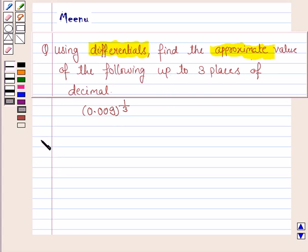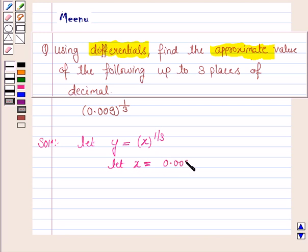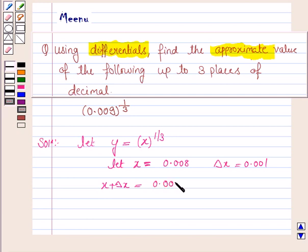Let us move on to the solution. We first define a function y in terms of x as y = cube root of x. We take x = 0.008 and delta x = 0.001, so that x plus delta x equals 0.009.